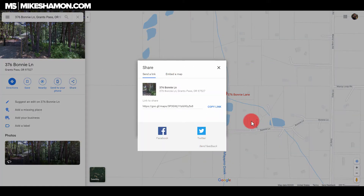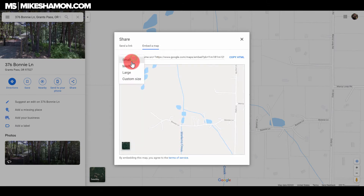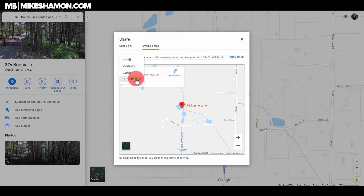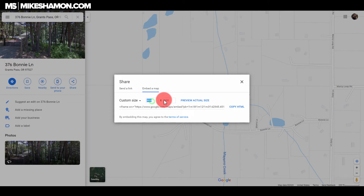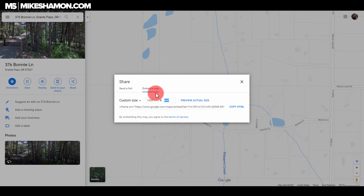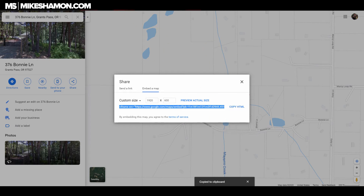Once you click share, this little screen pops up. You want to go to embed map. And then they have this drop-down — go to small, medium, large, or custom size. I usually go to custom size, and then you can put in your length and width right here. This is in pixels. I usually do 1920 for full width and 600 for height. It doesn't matter what you do, so just pick your size, and I'm going to show you how to change this on your website. Pick a size and then go copy HTML — it'll copy it to your clipboard.